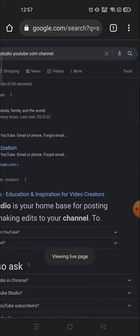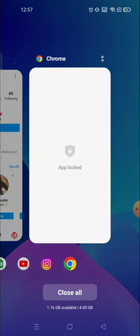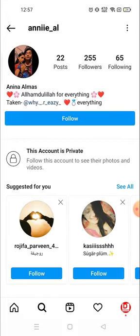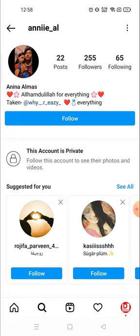Besides this, you cannot see anyone's private account. If you could, that would be hacking, and Instagram is not an application which can be hacked — so this is not possible. Thank you so much for watching. If you like this video, please hit the like button, and please do not waste your time searching about how to see private accounts. There is no way. Believe me. Have a great day.